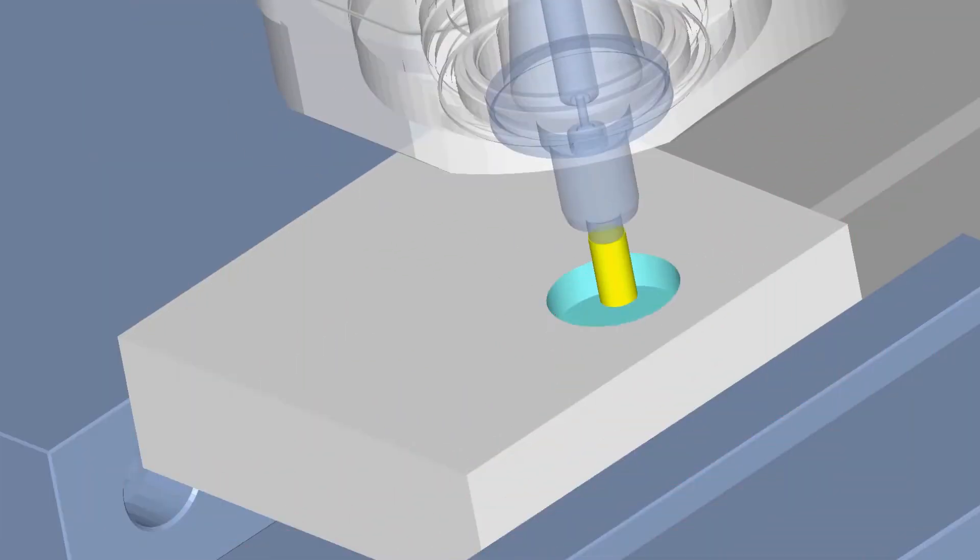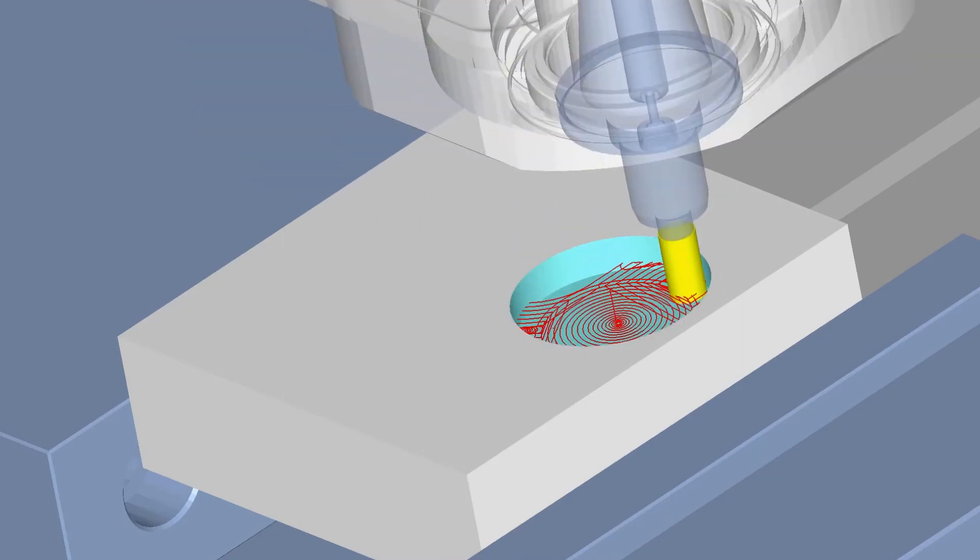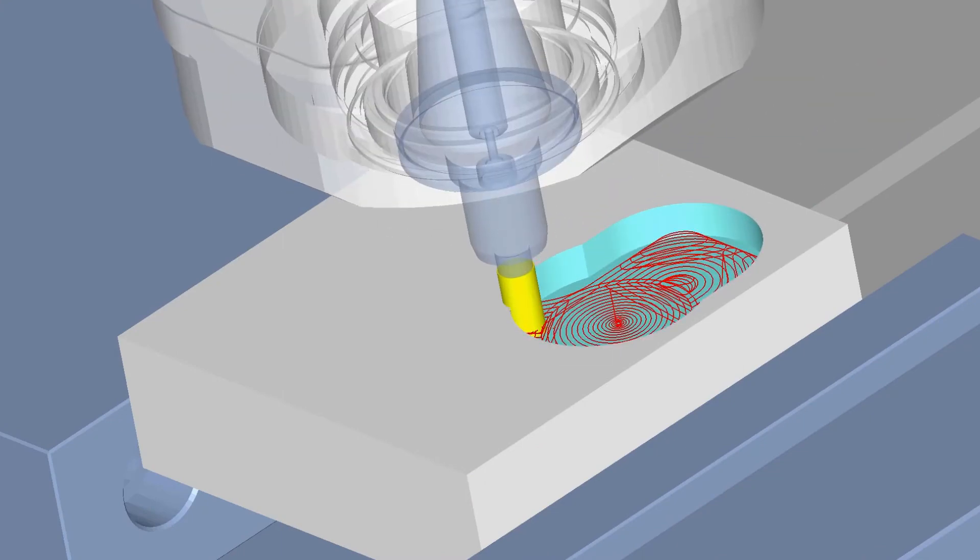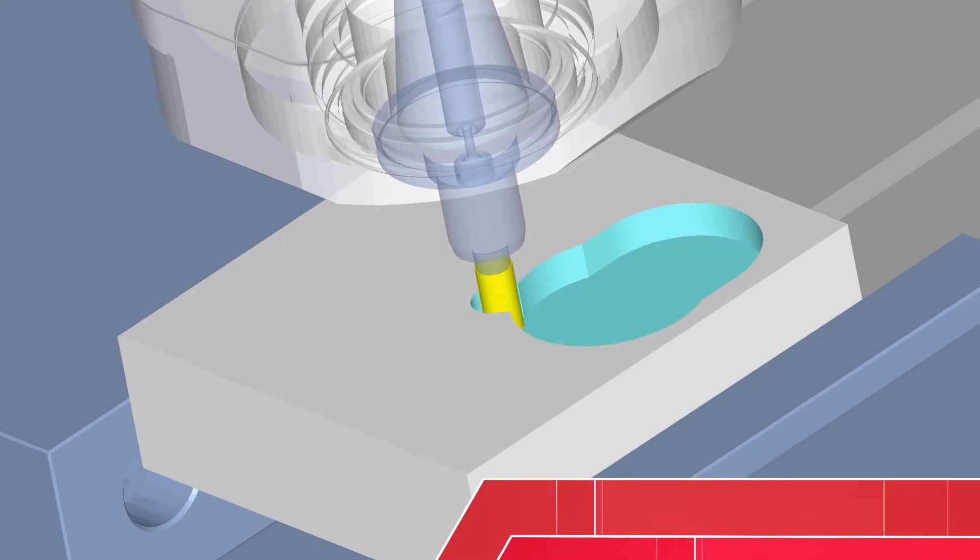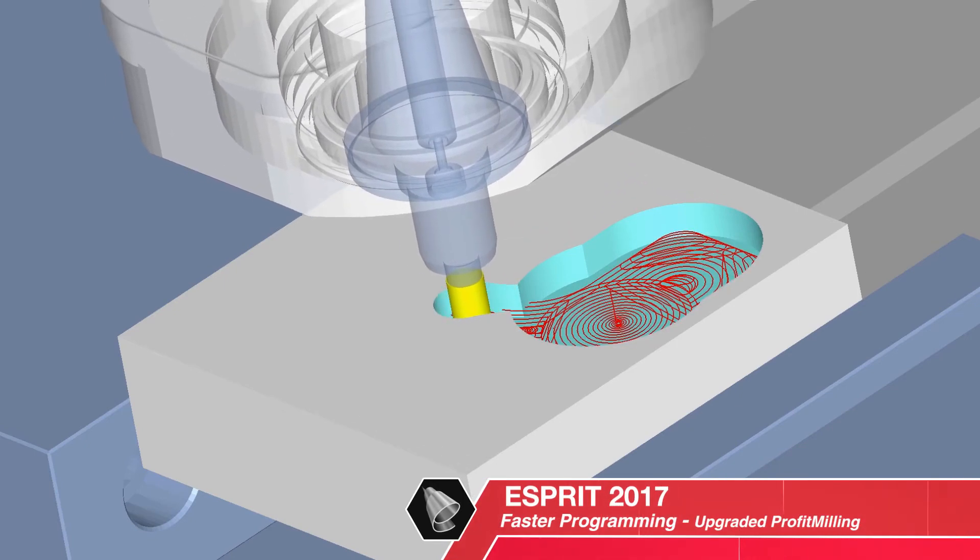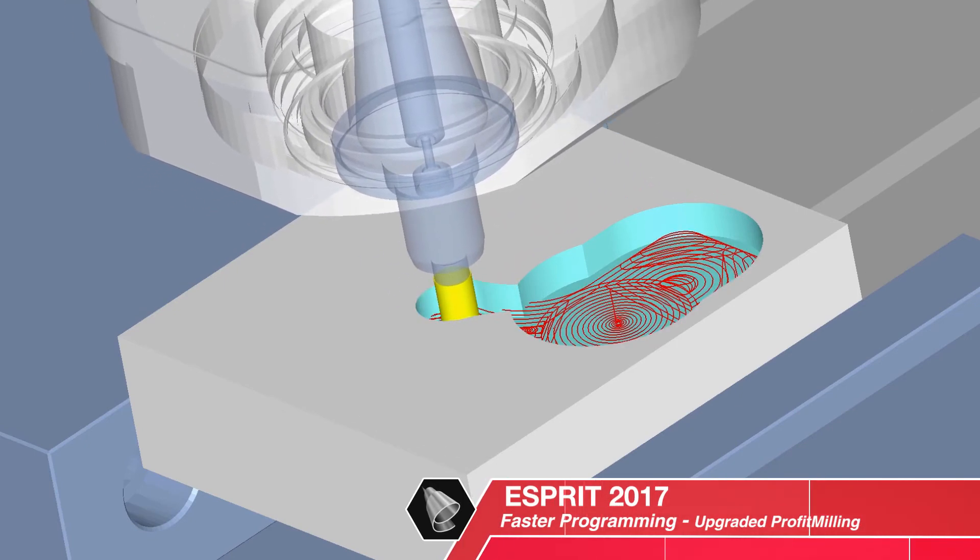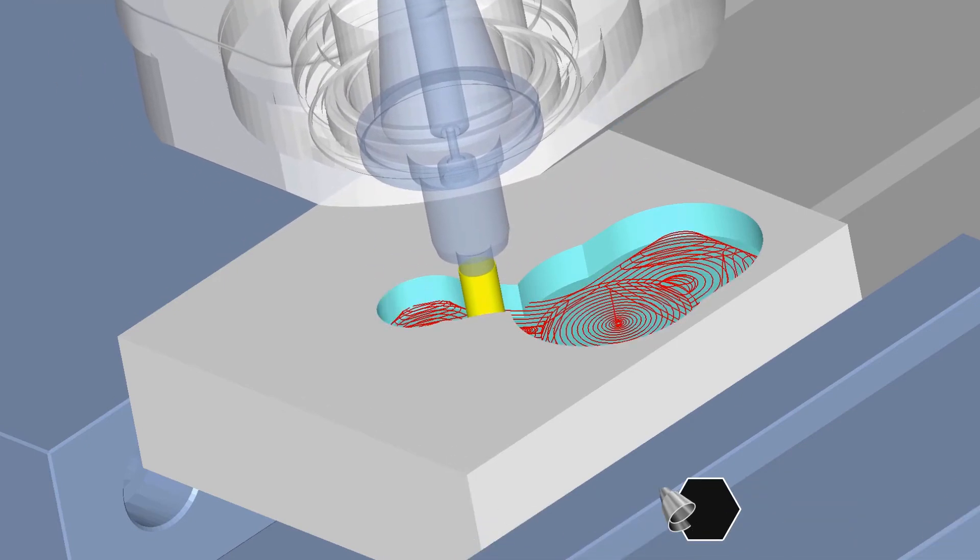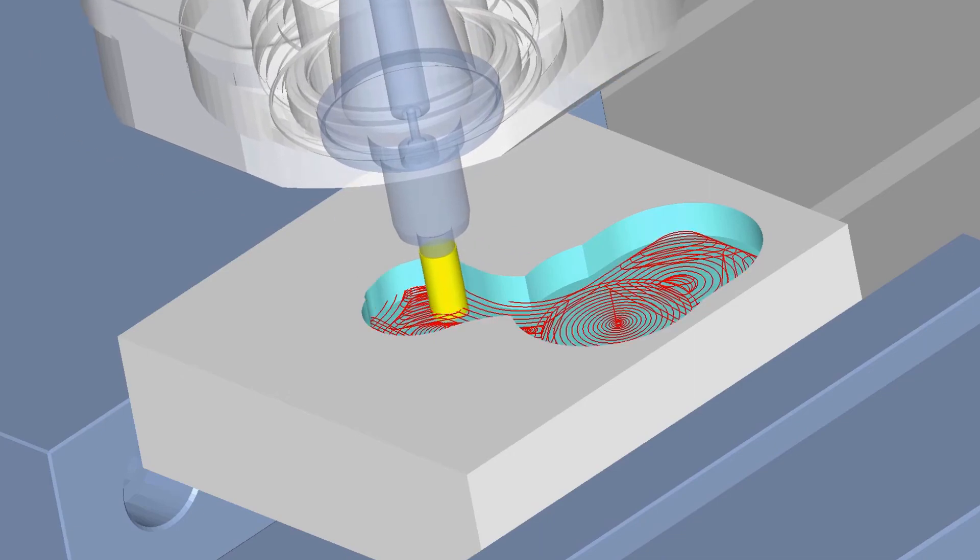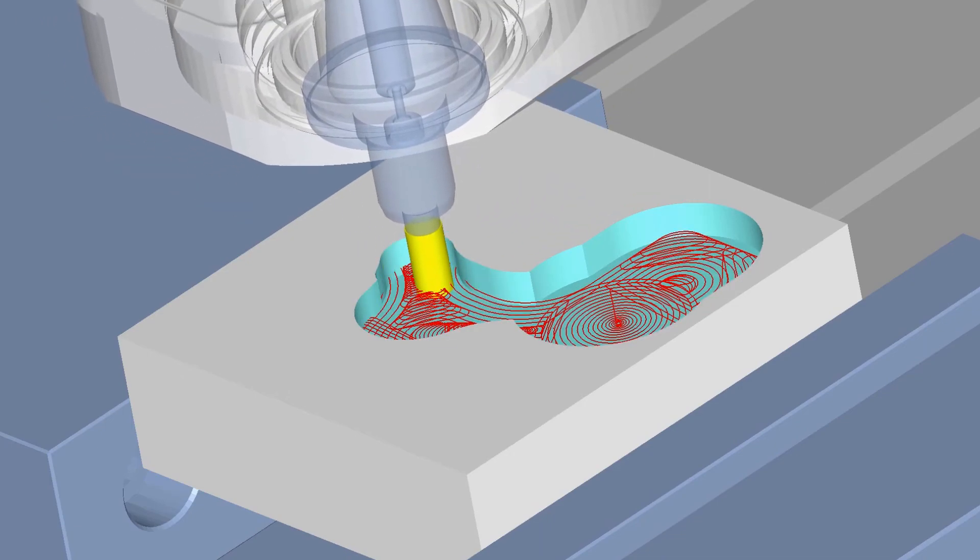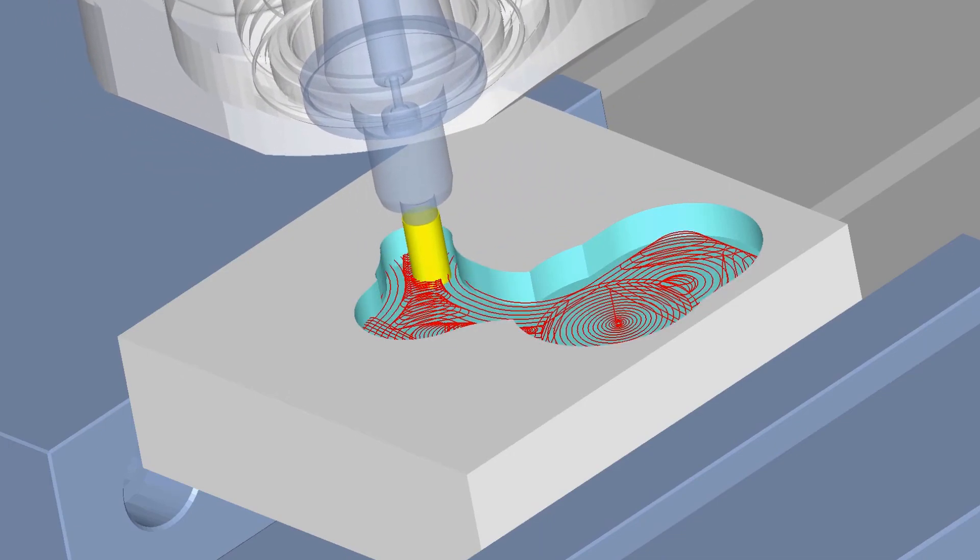Faster programming puts your machining process on the fast track with Esprit 2017. Raw processing power has been refined to compute in-process stock in significantly less time to accelerate your programming efficiency.